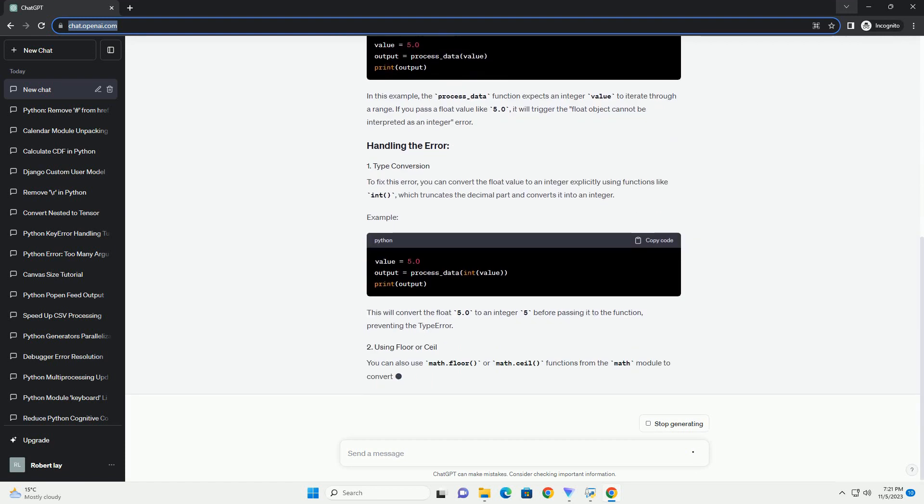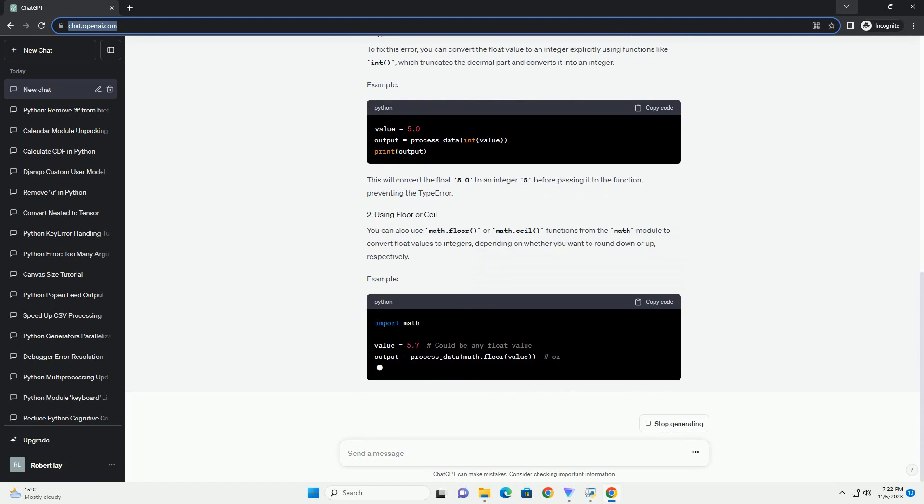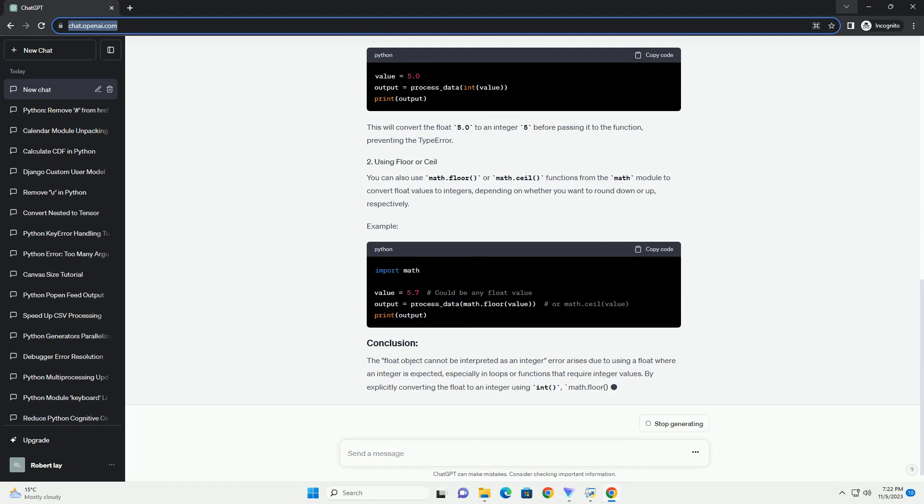When attempting to use a float value as an index for slicing or indexing a list, this error may arise.